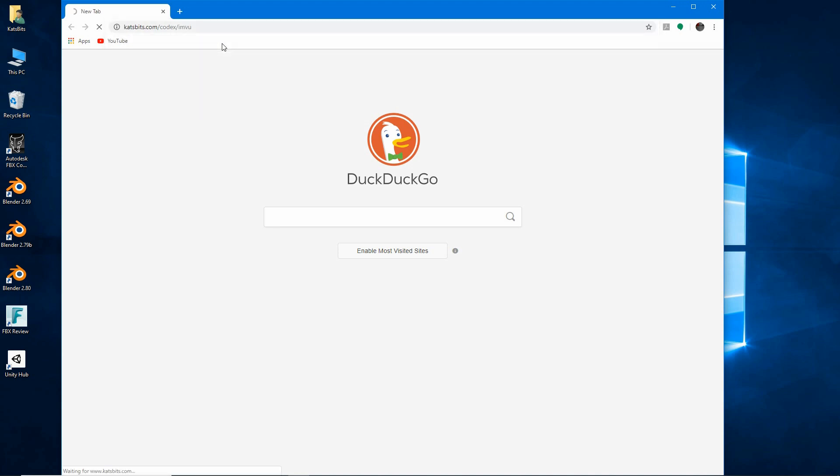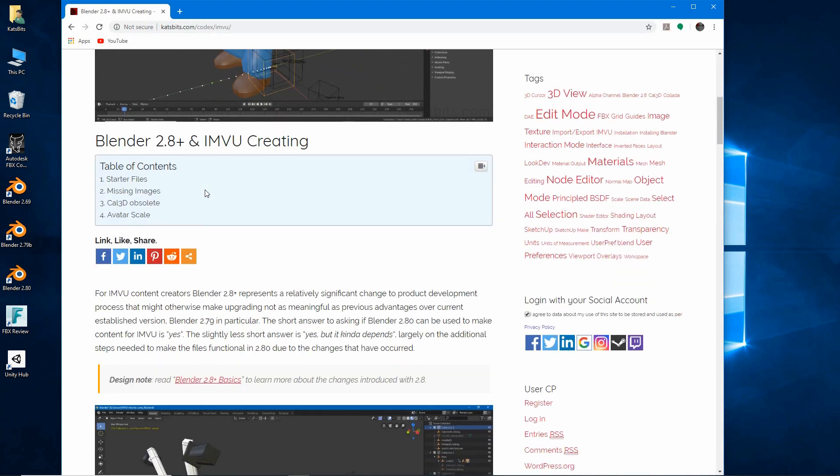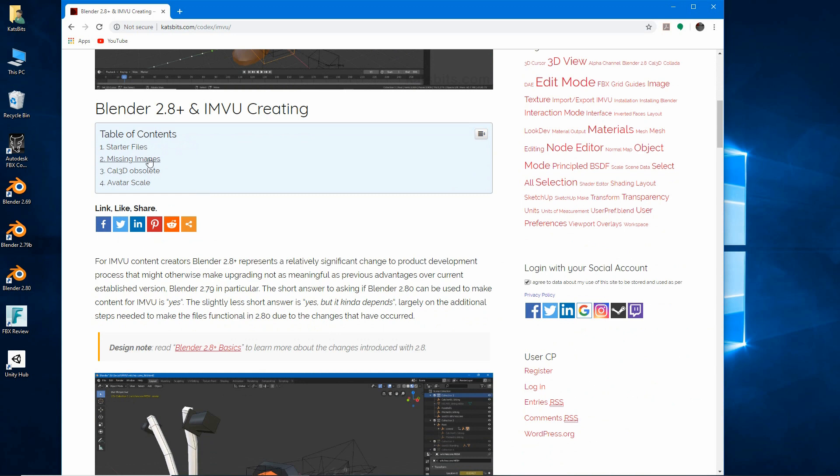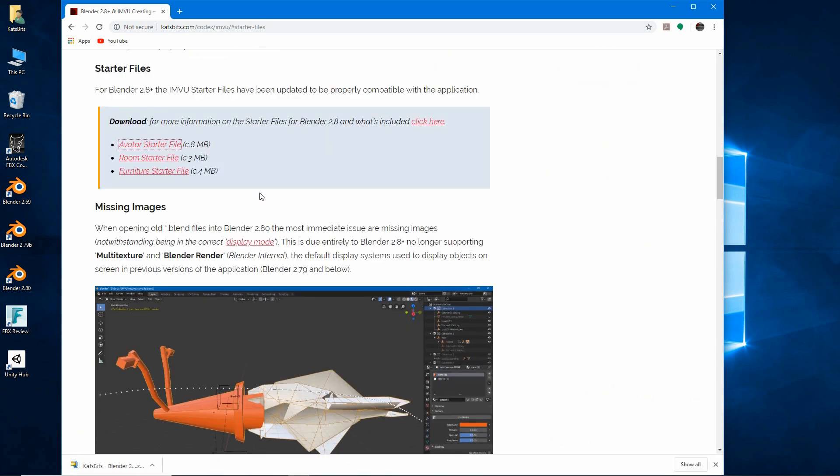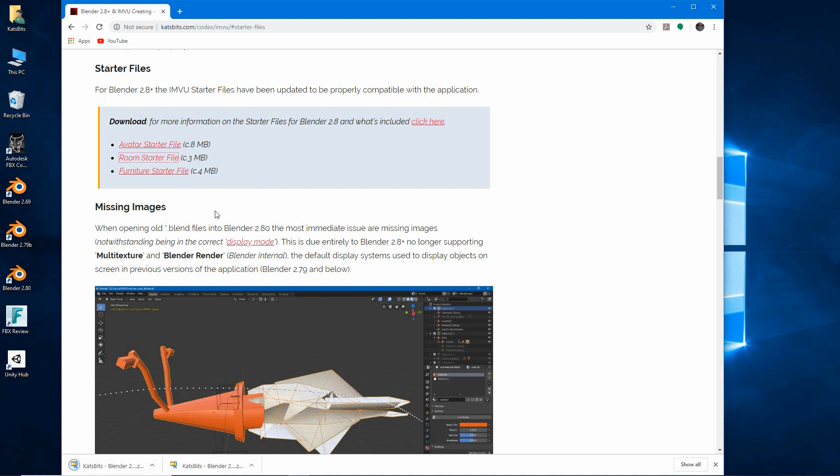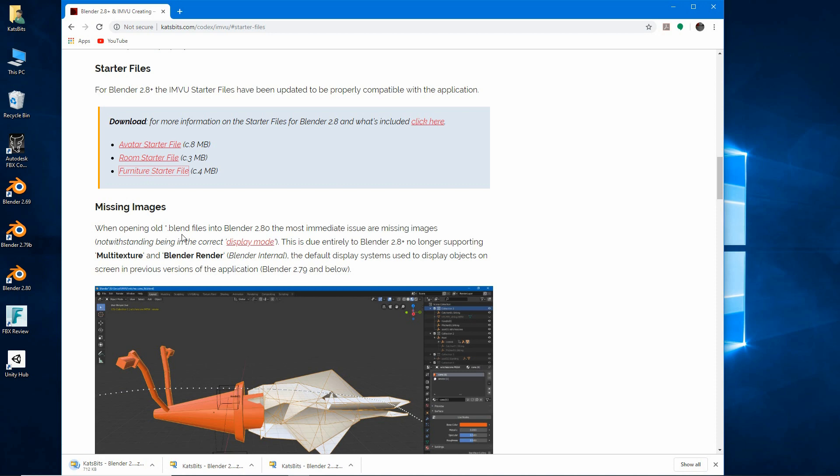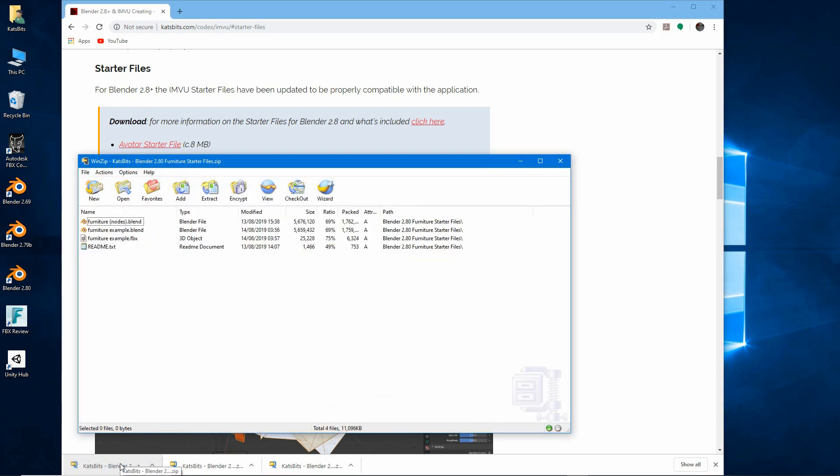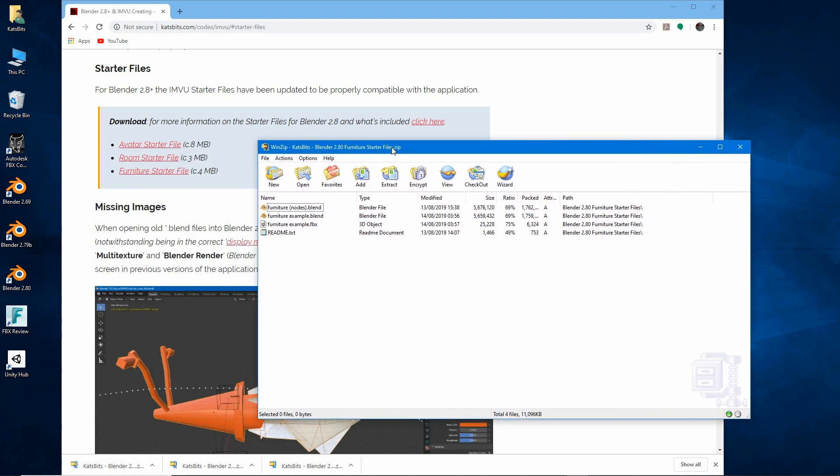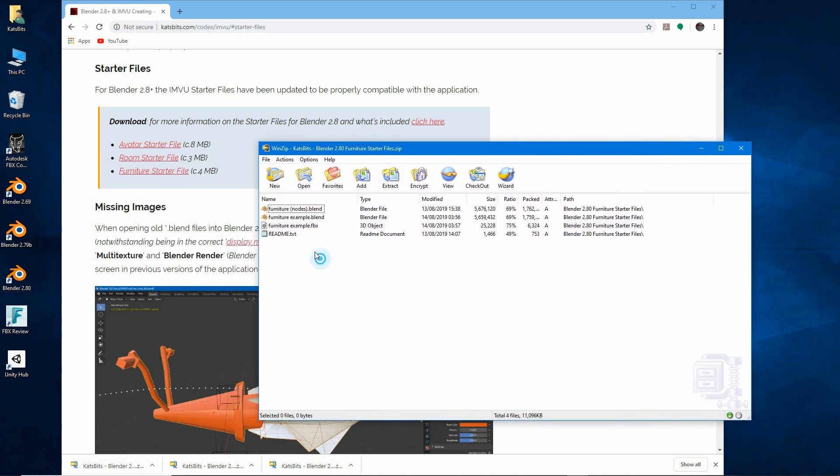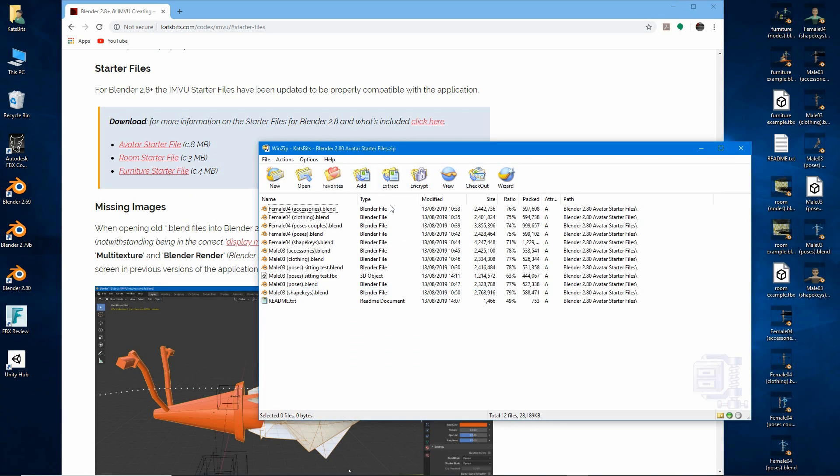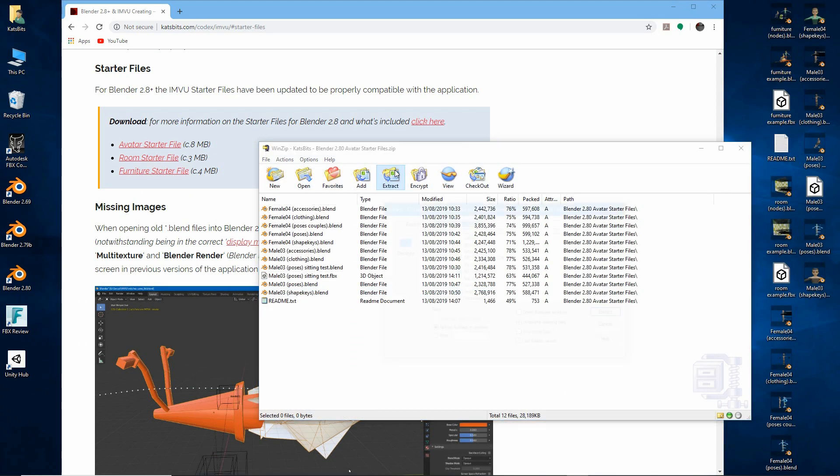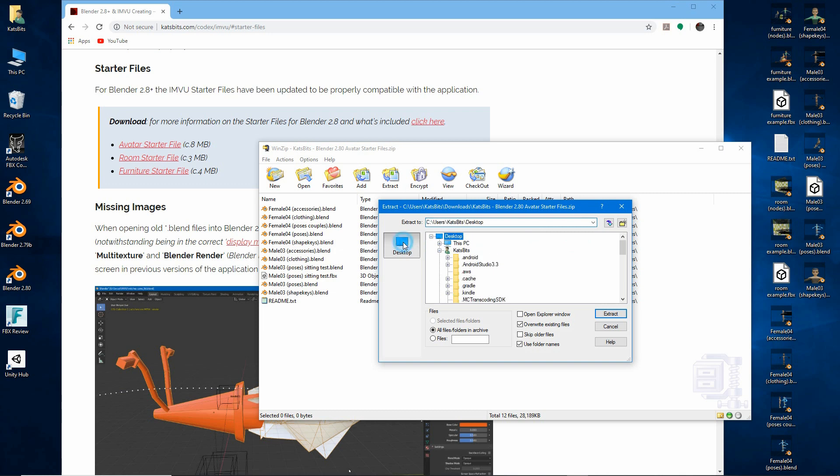On the page that opens, click the links to each set and download or save to your computer. Access the files wherever the browser saved them using File Explorer or just click the listing in the browser itself. Either will open the file and reveal its contents. Select, drag and drop them onto the desktop, or extract them to a location of choice.